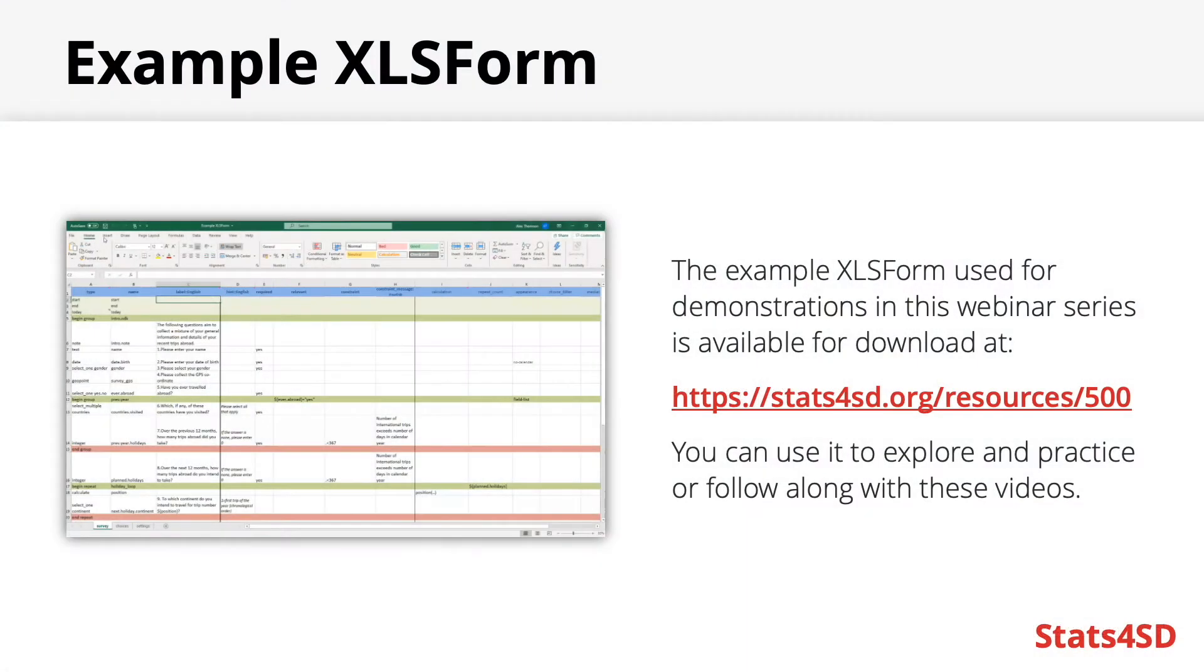Examples shown in this video will be part of an example survey form partnered with this presentation which you will be able to download and explore. There will also be a short companion video with this presentation which will show you more directly in Excel how to code certain questions.